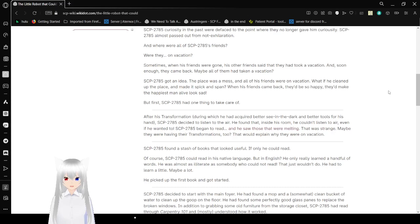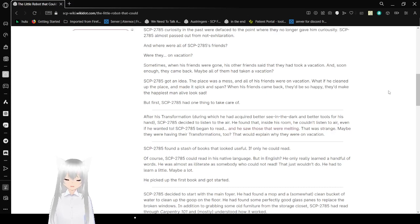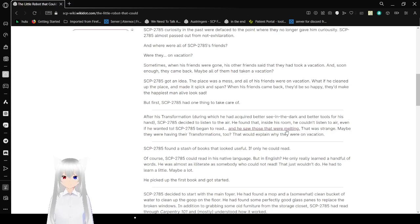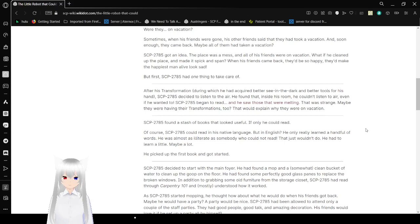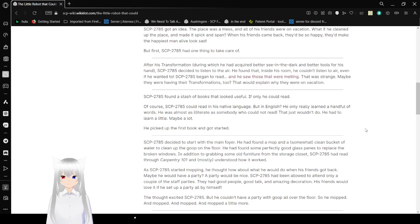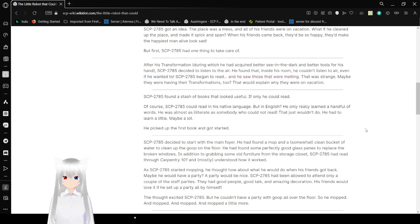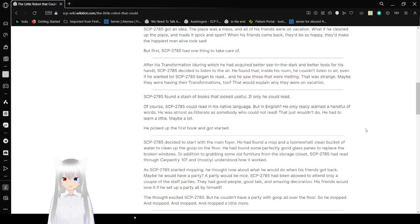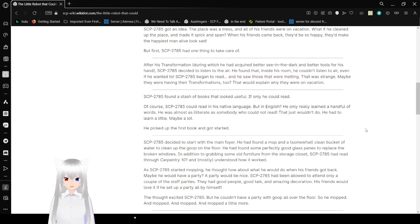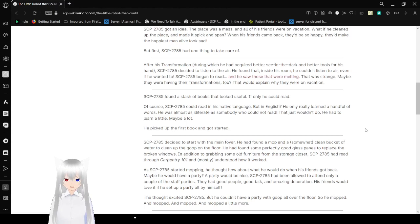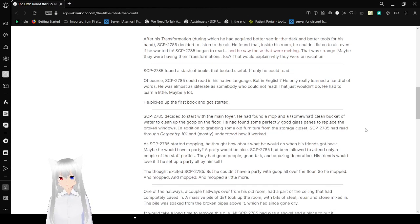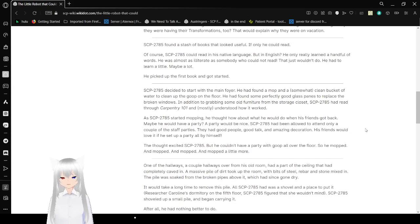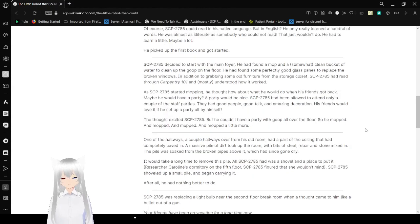Bob began to read and saw those that were melting. That was strange. Maybe they were having their transformations too? That would explain why they were on vacation. Bob found a stash of books that looked useful. If only he could read. Of course, Bob could read in his native language. But in English? He only really learned a handful of words. He was almost as deliberate as someone he could not read. That just wouldn't do. He had to learn a little. Maybe a lot. He hooked up the first book and got started. Bob decided to start with the main foyer. He had found a mop and a somewhat clean bucket of water to clean up the goop on the floor. He had found some perfectly good glass panes to replace the broken windows. In addition to grabbing some old furniture from his storage closet, Bob had read through Carb G101 and mostly understood how it worked.